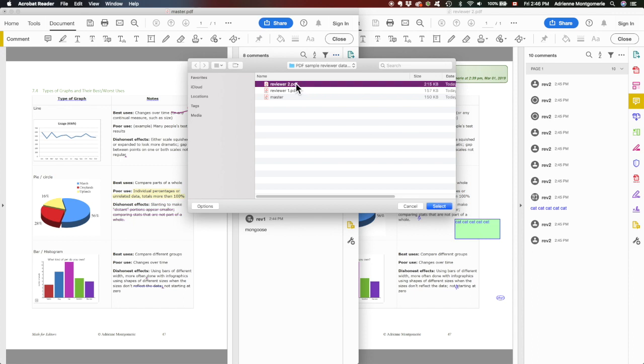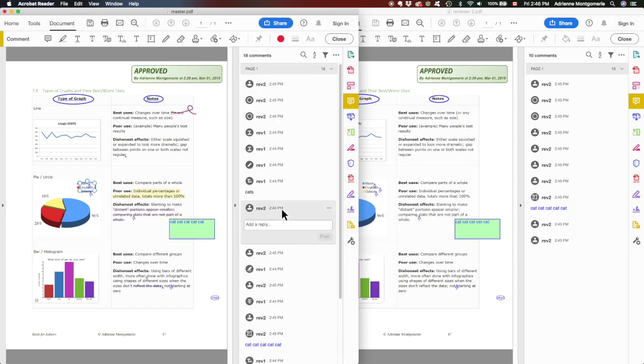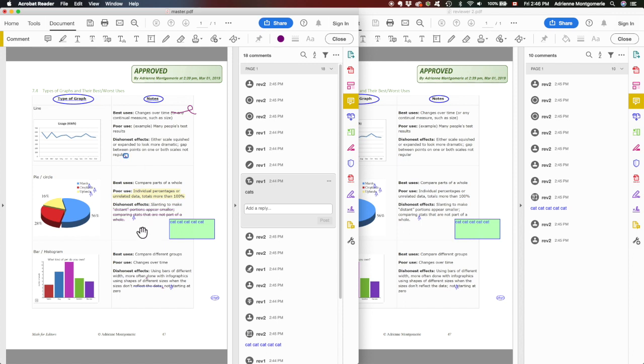And this time I will click reviewer2, select, and now we see reviewer2 and reviewer1. All of their comments are there. And we can see that where they overlap, for instance, this area on the headlines, there's underlines and circles. All of the markup appears where it overlaps.